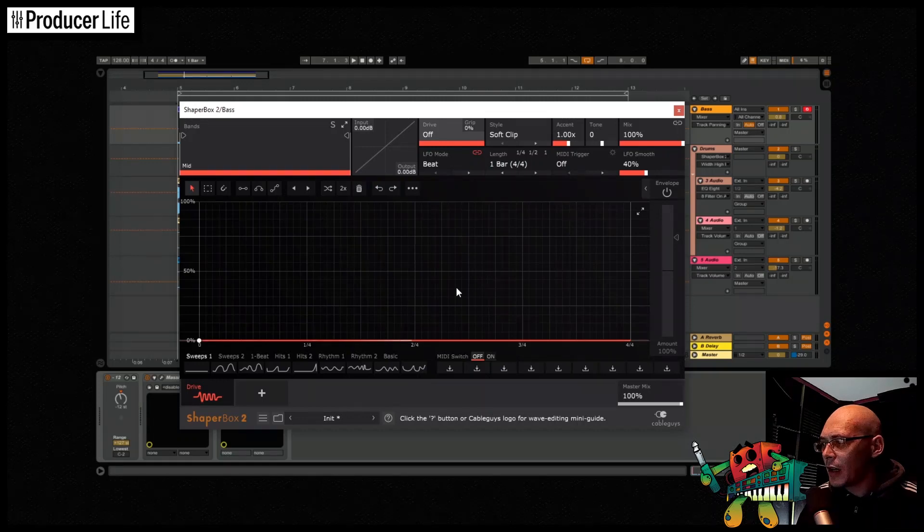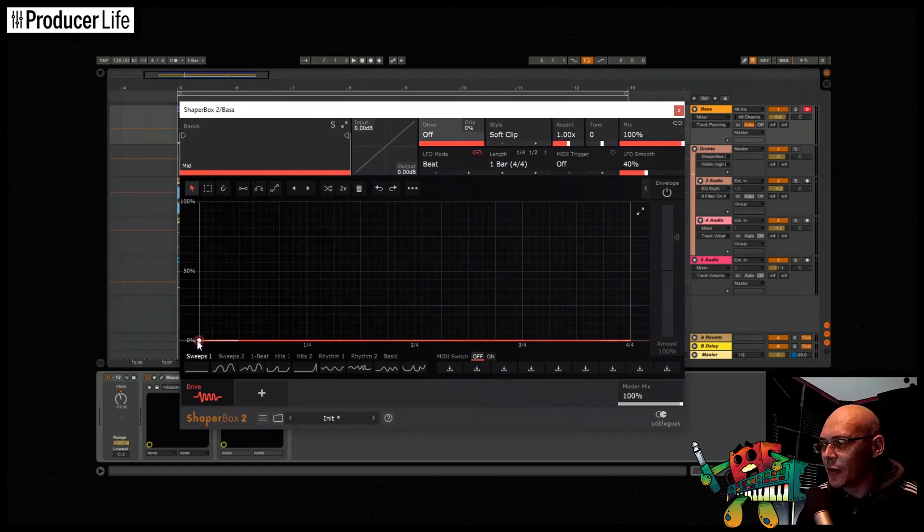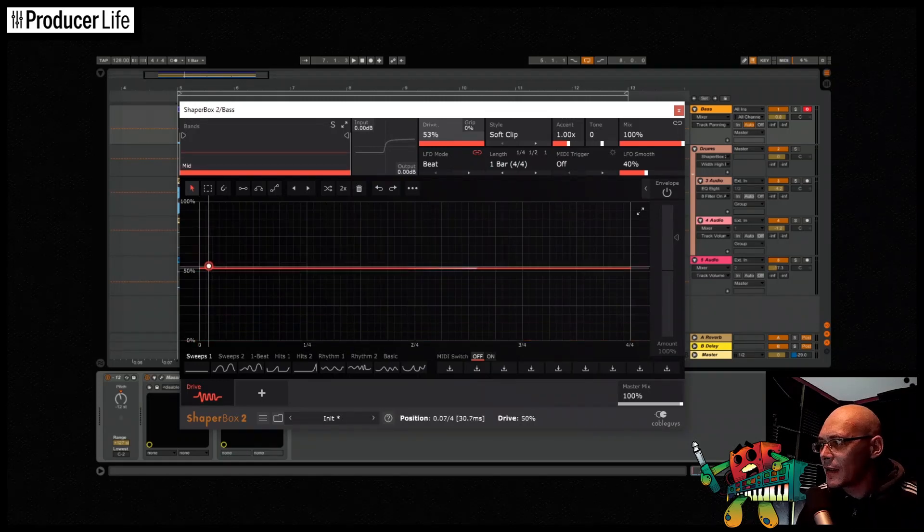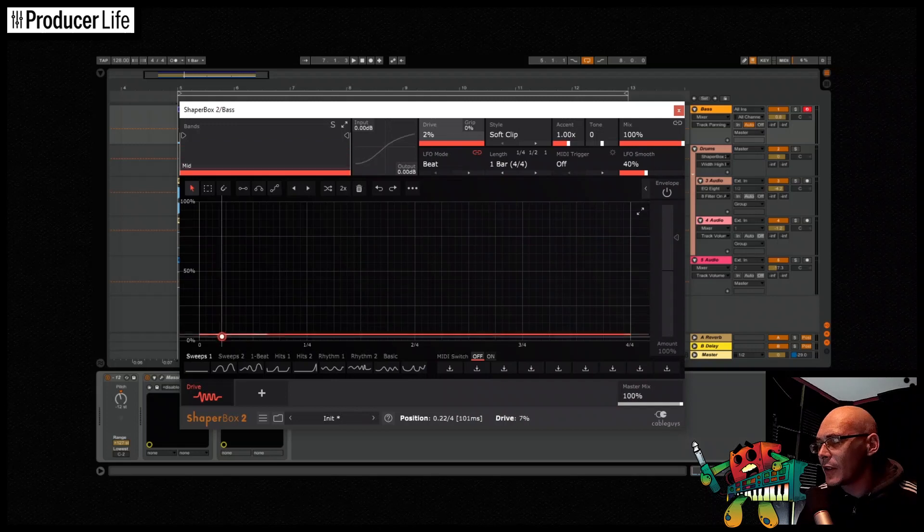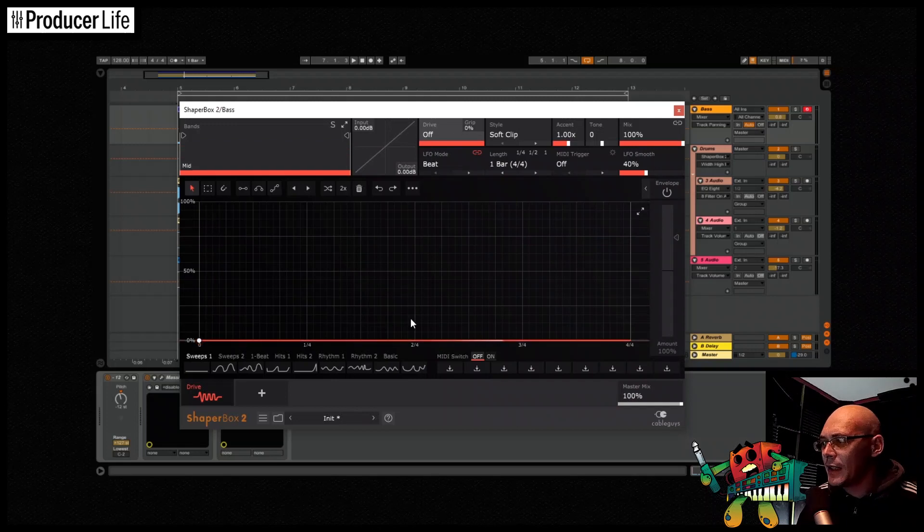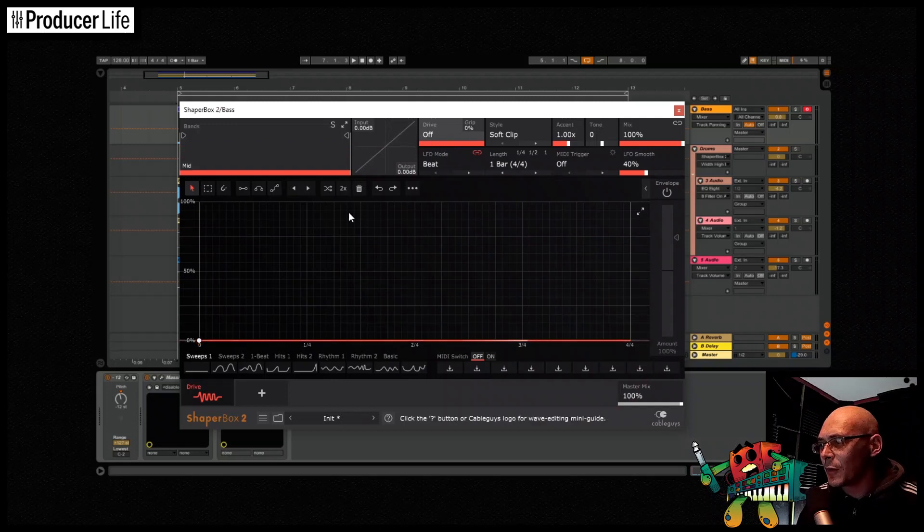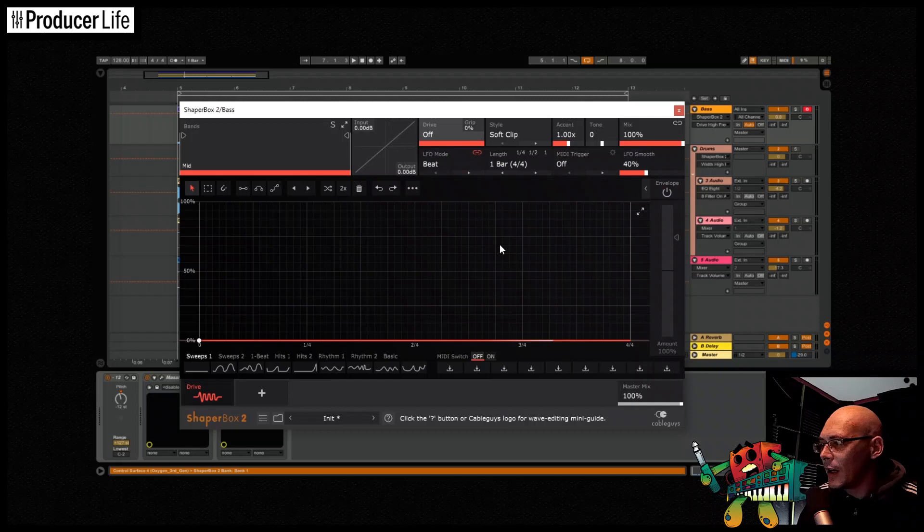The updated ShaperBox and new DriveShaper really looks bold and professional, and retains the clean and easy to understand interface that previous ShaperBox users will feel at home with. More importantly though, let's check out how it sounds.